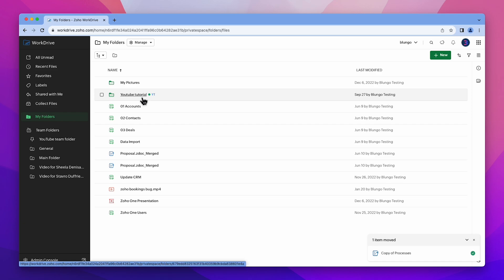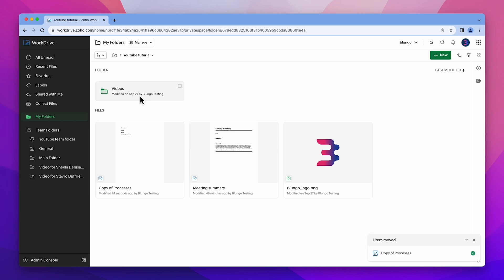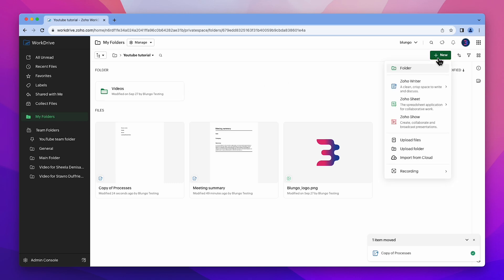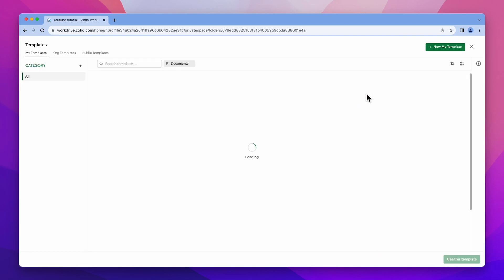If you wish to create the document directly within a specific folder, open that folder, click New, hover over Zoho Writer, and then select Use Template to choose the desired template.